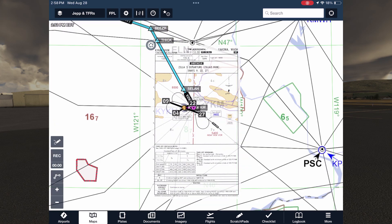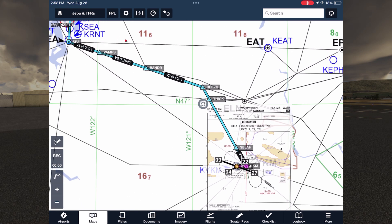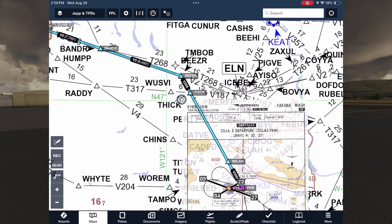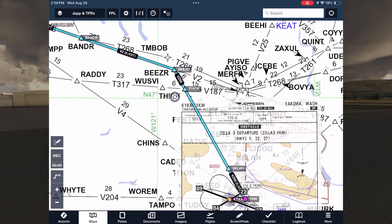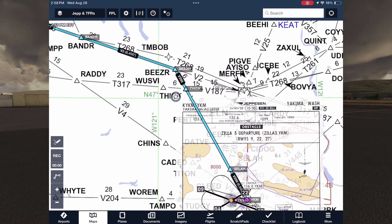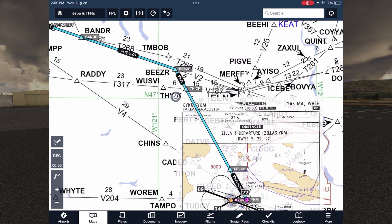With ForeFlight, Jeppesen en route charts are vector-based, allowing elements to dynamically appear, disappear, and move around as you zoom in and out so that the relevant details are always visible for a given zoom level, just like ForeFlight's aeronautical map. Contrast this with the FAA digital charts, which are necessarily static and very cluttered as a result.